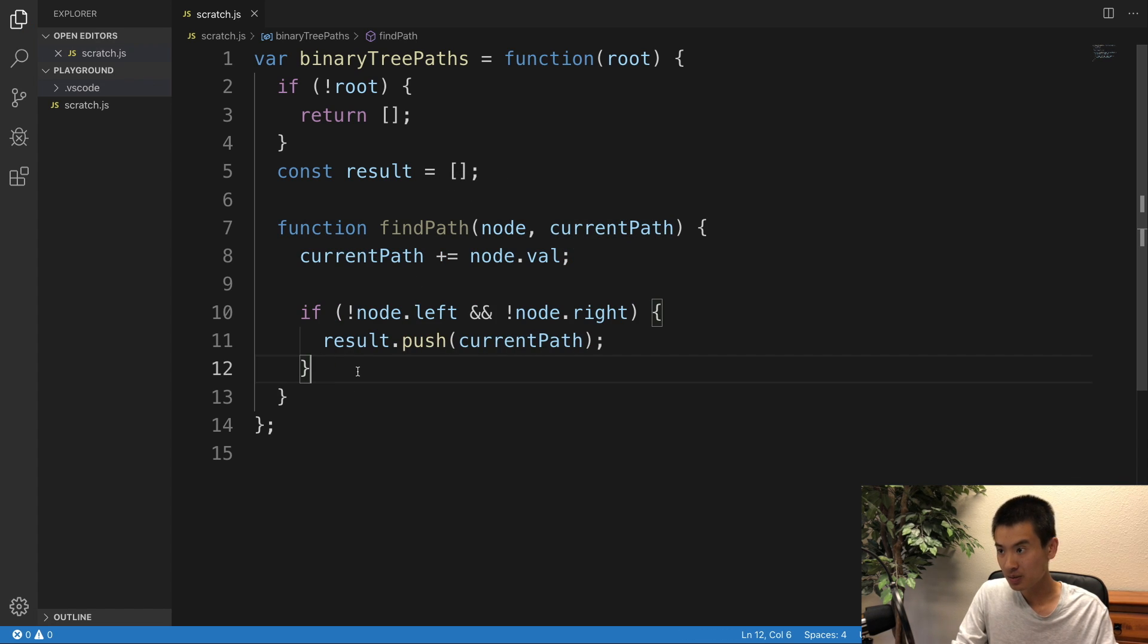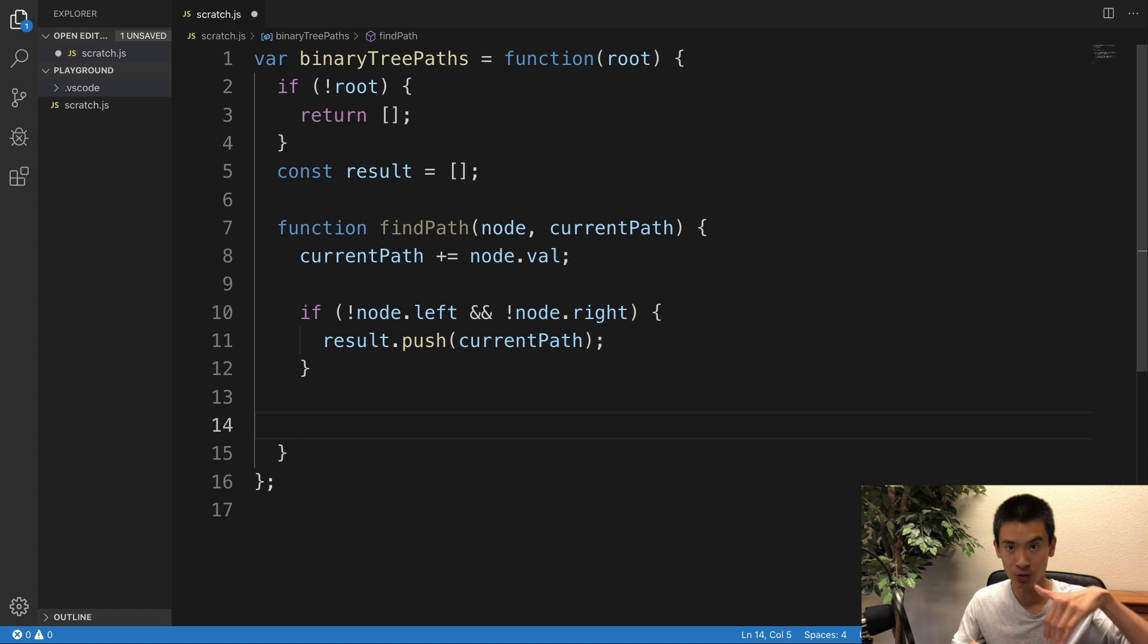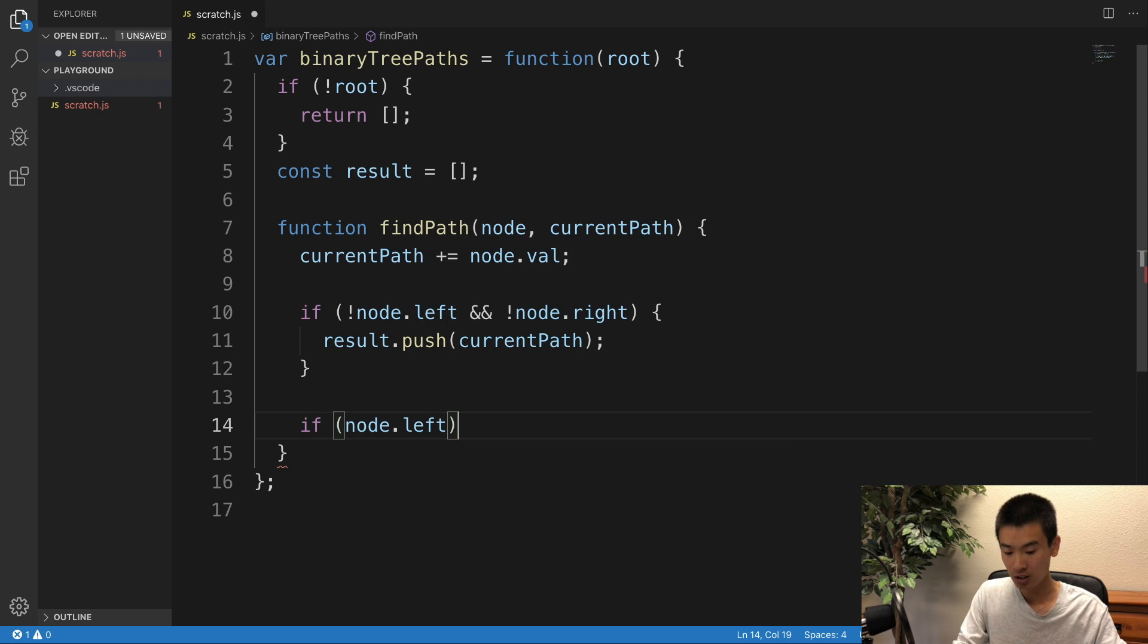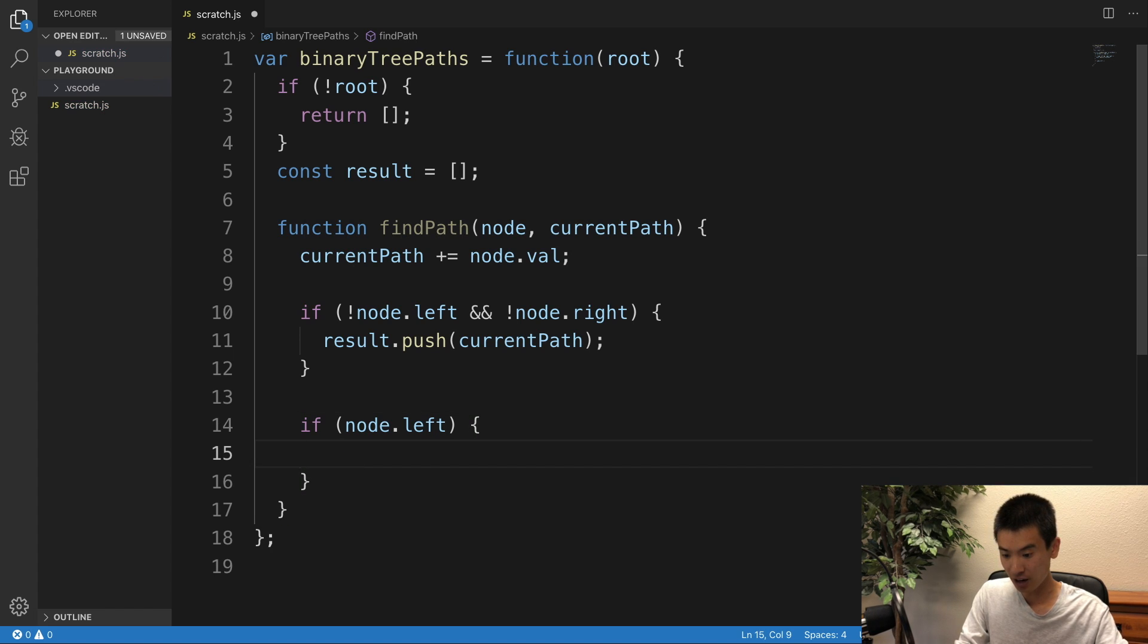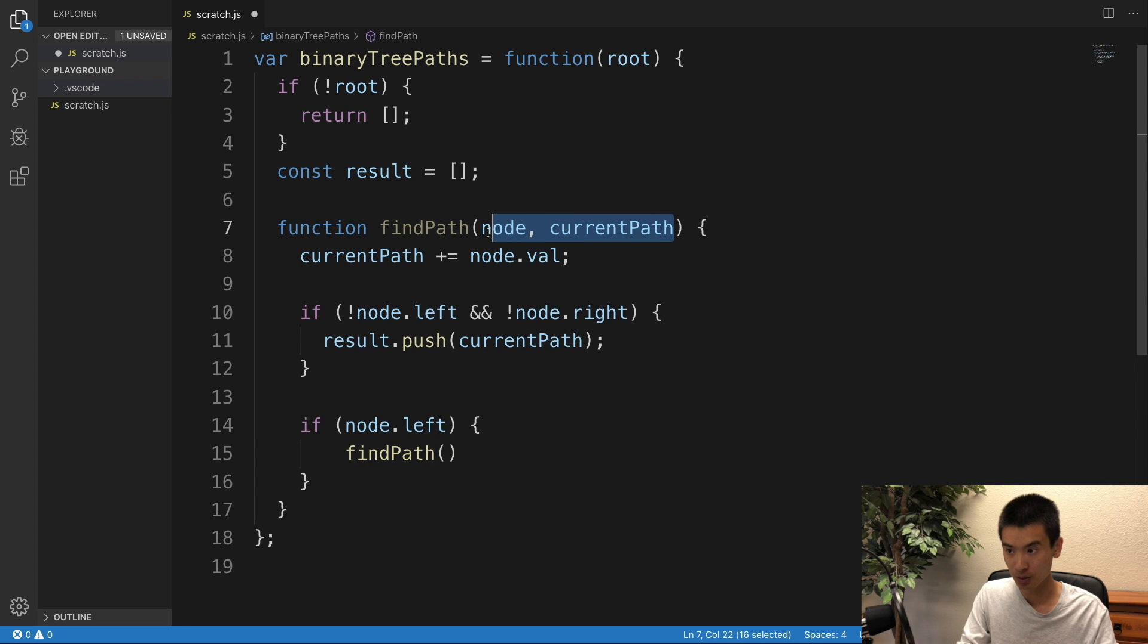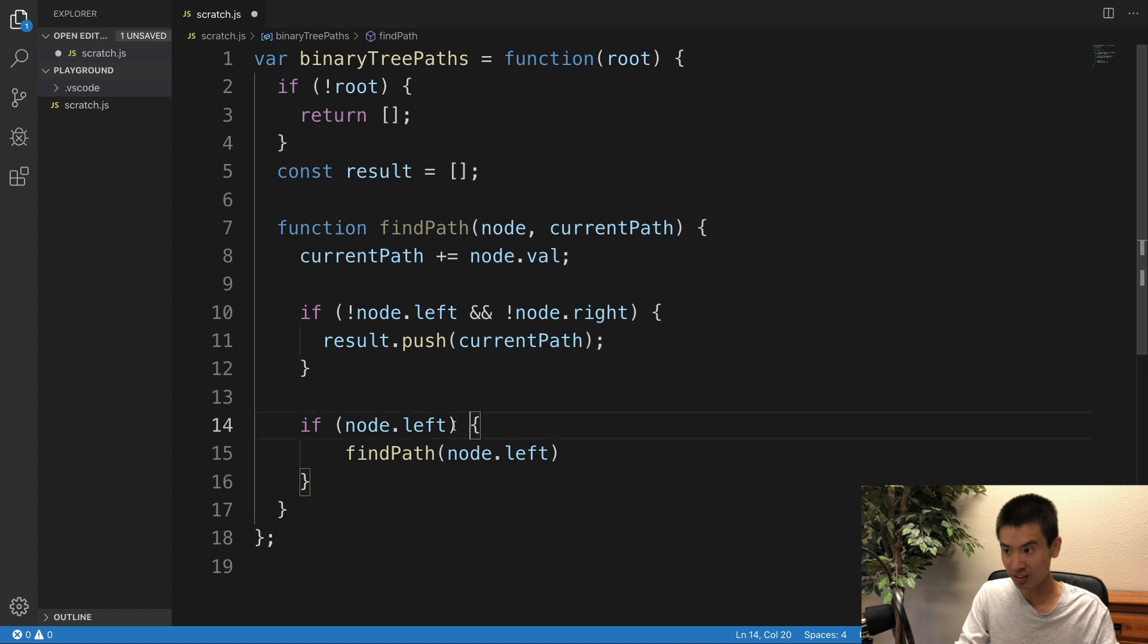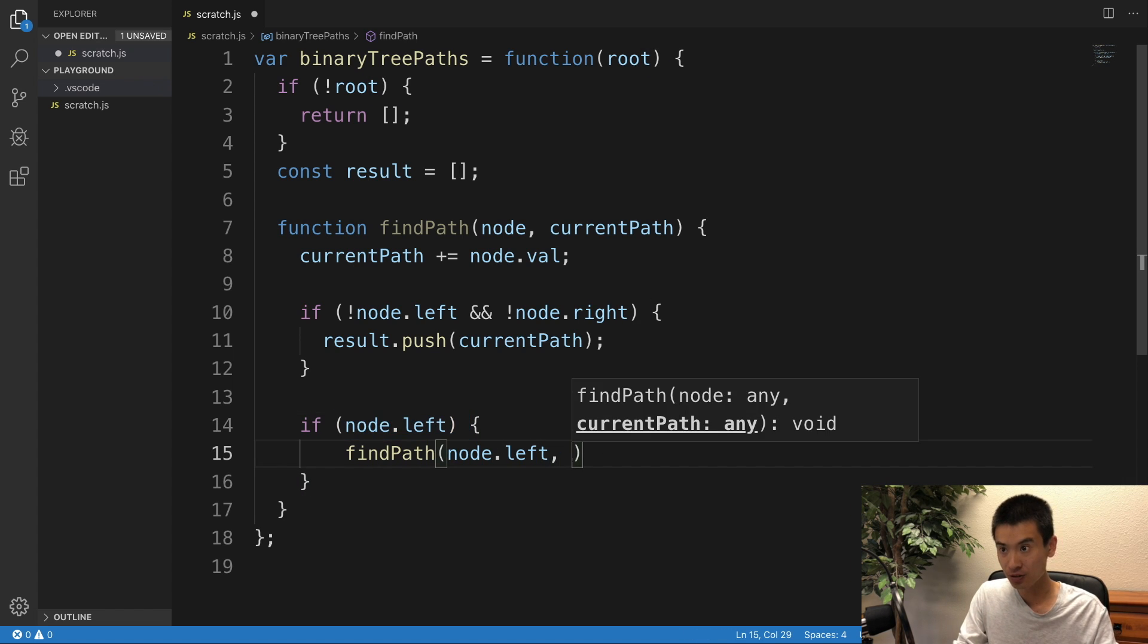Otherwise, that means there's either a left child or a right child or both. So let's keep traversing. So I'll say if node.left, then I'll say findPath, and it takes in two arguments, right? Node, current path. So I'll pass in node.left, right? There's a left child, pass that left child node to findPath. And for current path, right?